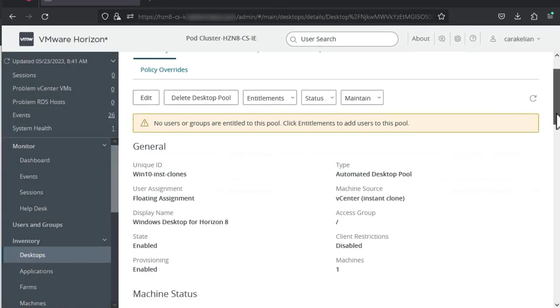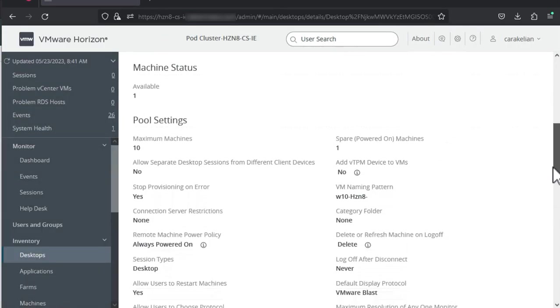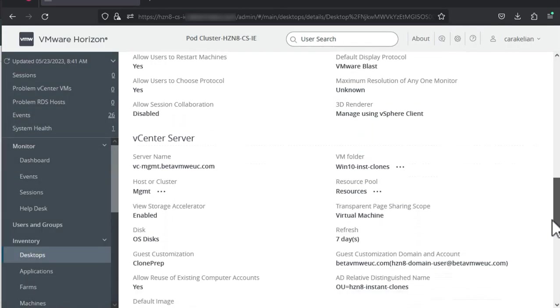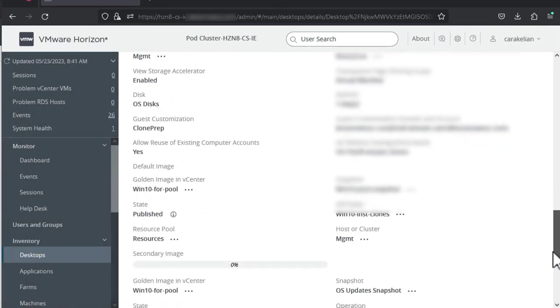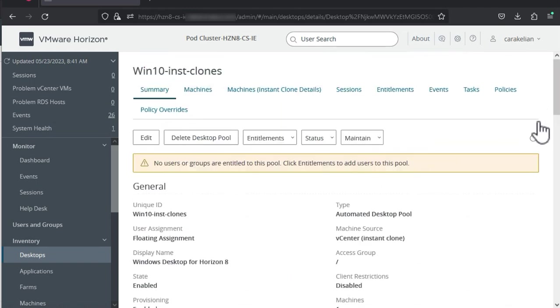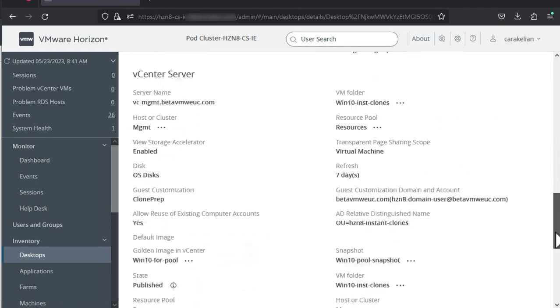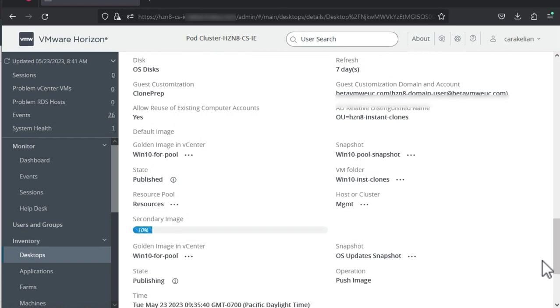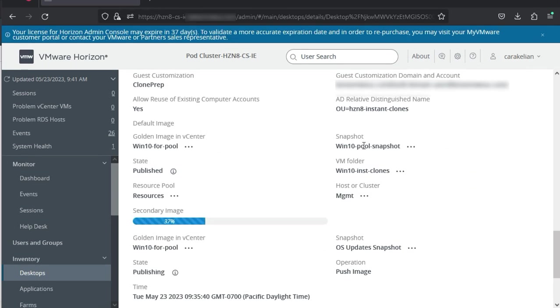Now back on the summary tab for the desktop pool. Scroll down to the vCenter server section and the secondary image. Scroll back up and refresh the page. Remember, publishing an image can take several minutes.